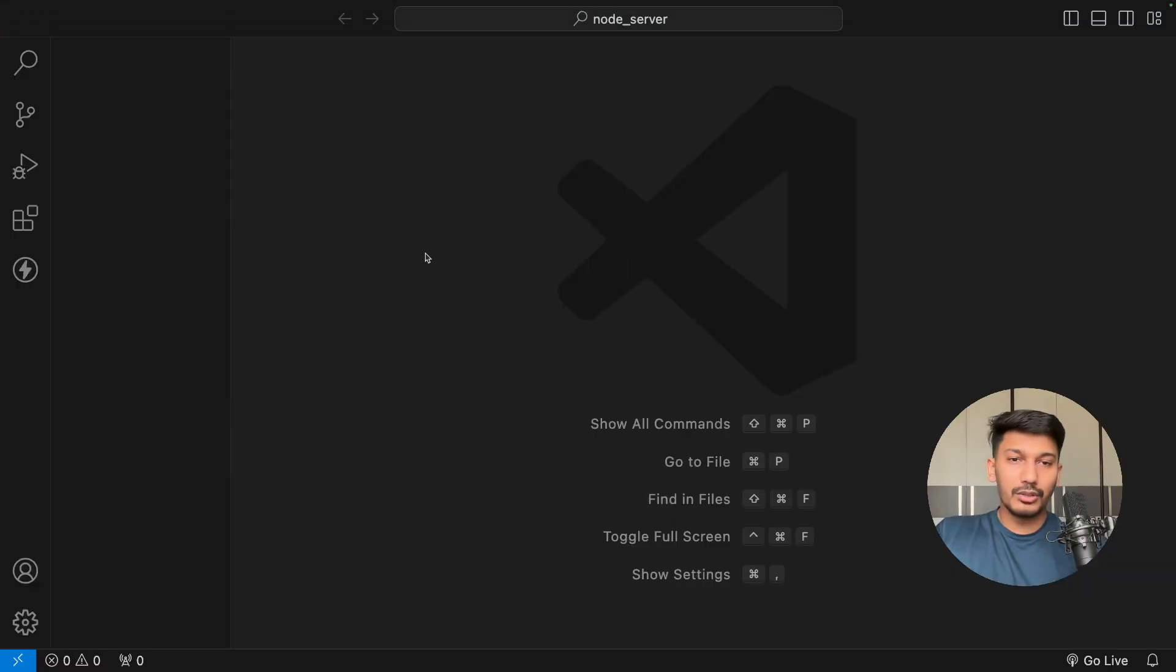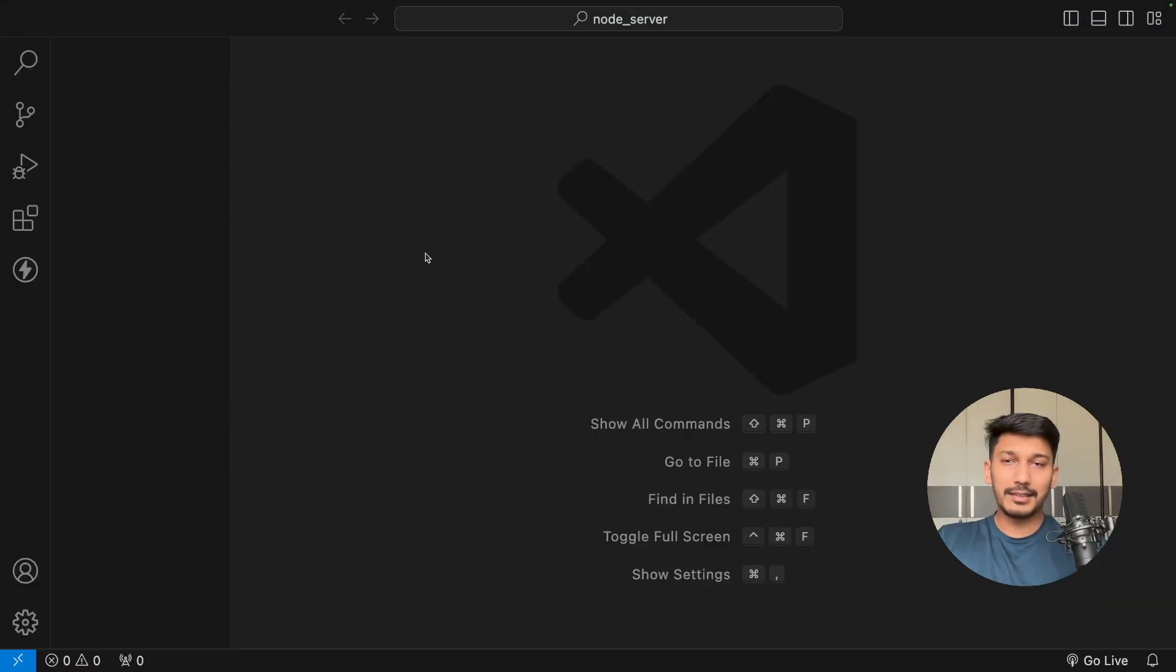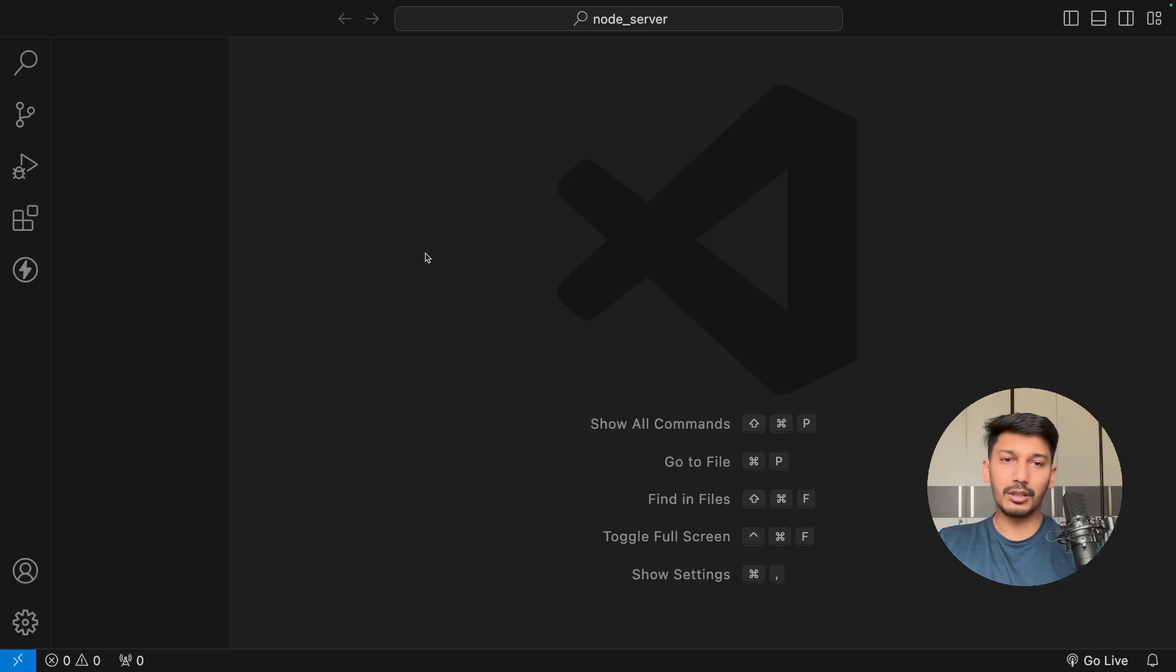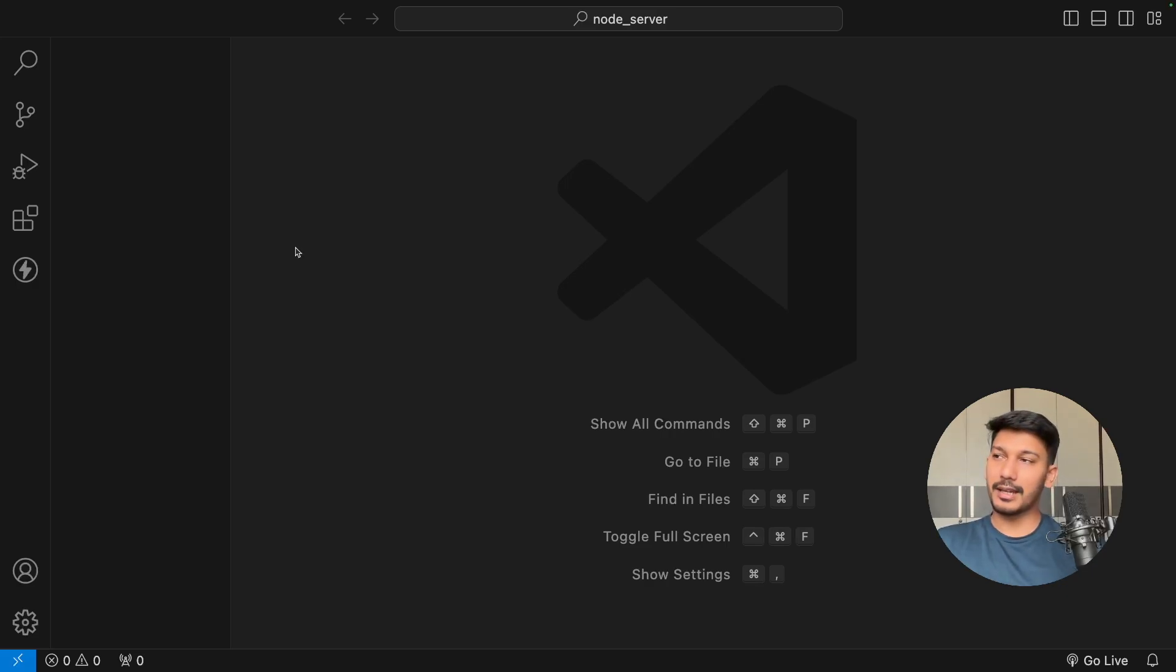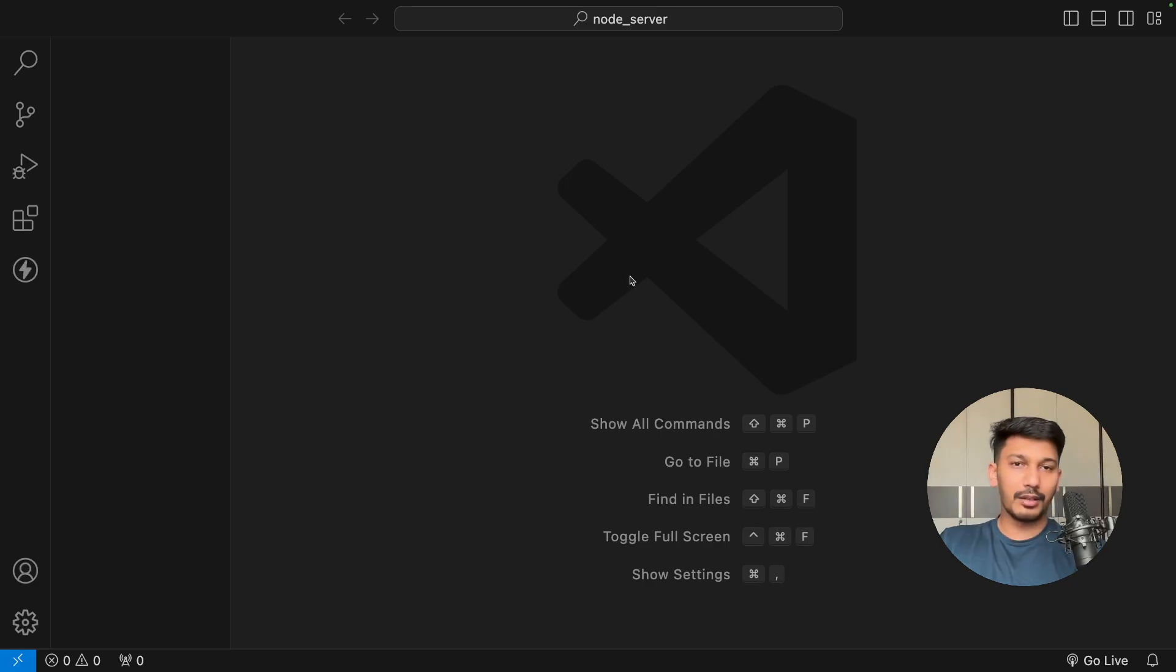Before we start coding, I'll explain what exactly is an API. API can be an endpoint which can be used to save data into the database or retrieve the data from the database. Basically, we're going to create an endpoint which can act as a data retrieval service.